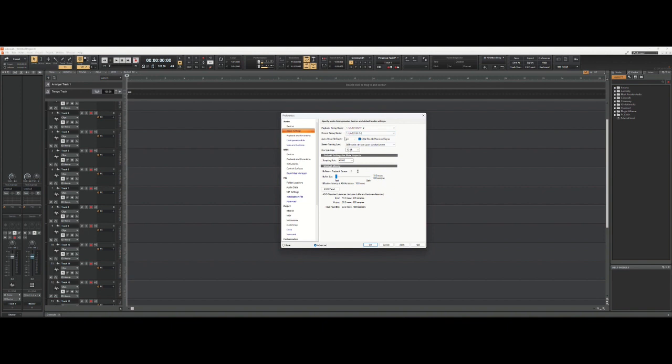My audio driver bit depth is automatically set by the ASIO panel on my interface, so I can't change that at this time without changing the settings in my audio driver. There is another place to set bit depth though, we'll get to that in a second.